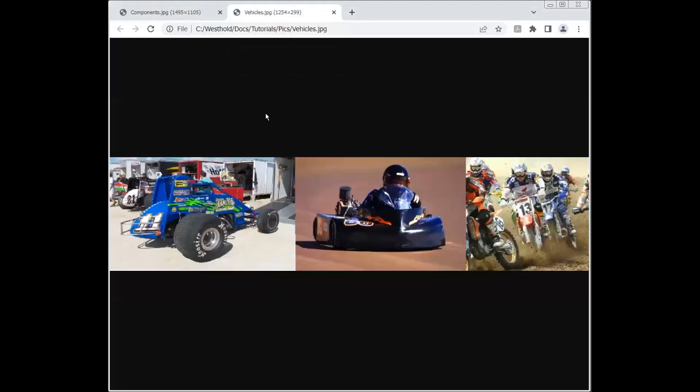These could be cars, carts, motocross, motorcycles, bicycles, you name it.